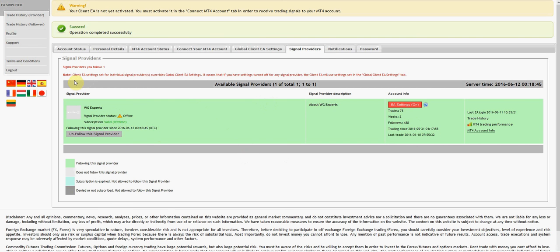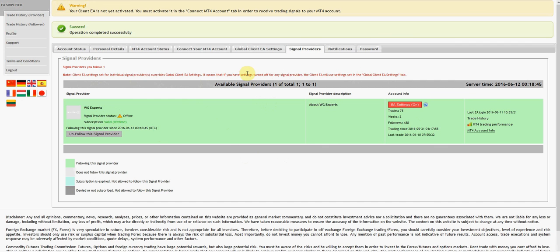Signal provider you follow: one. Note that client EA settings set for individual signal providers override global client EA settings. This means that if you have settings turned off for any signal provider, the client EA will use the settings set in the global client EA settings tab.